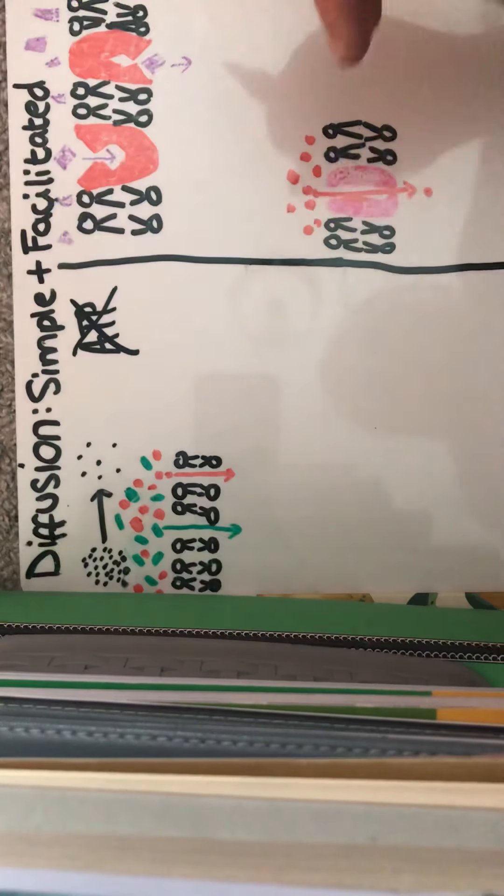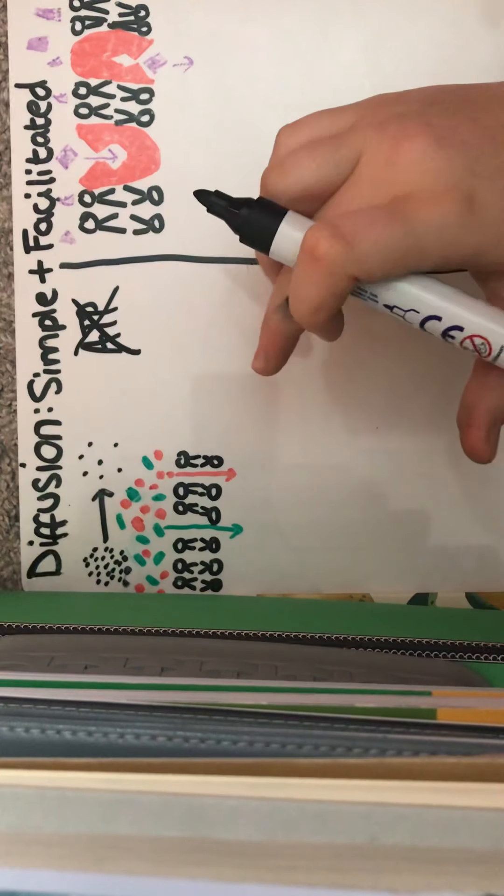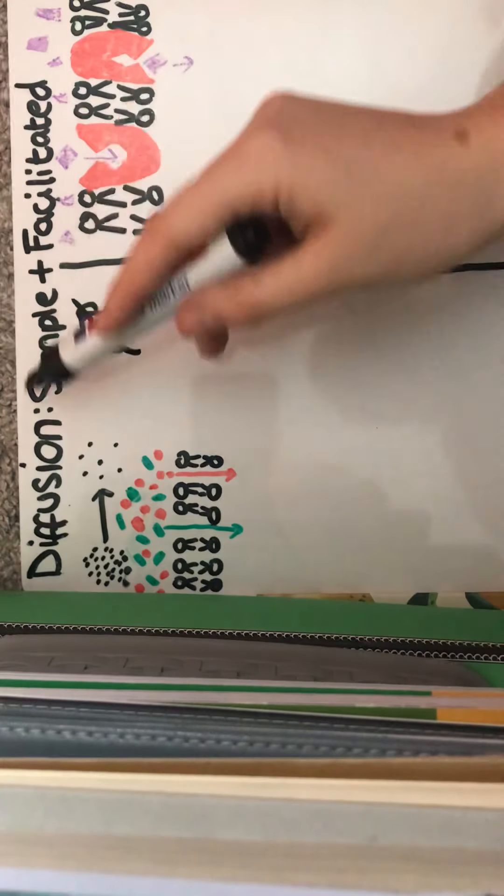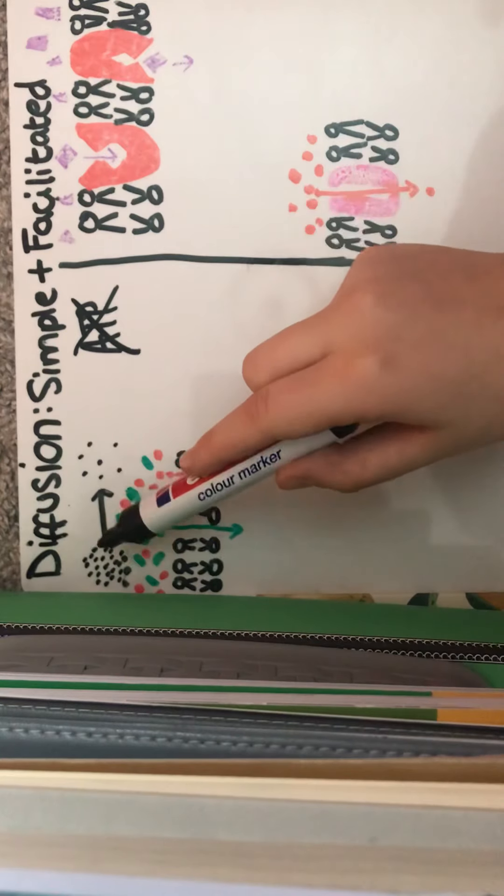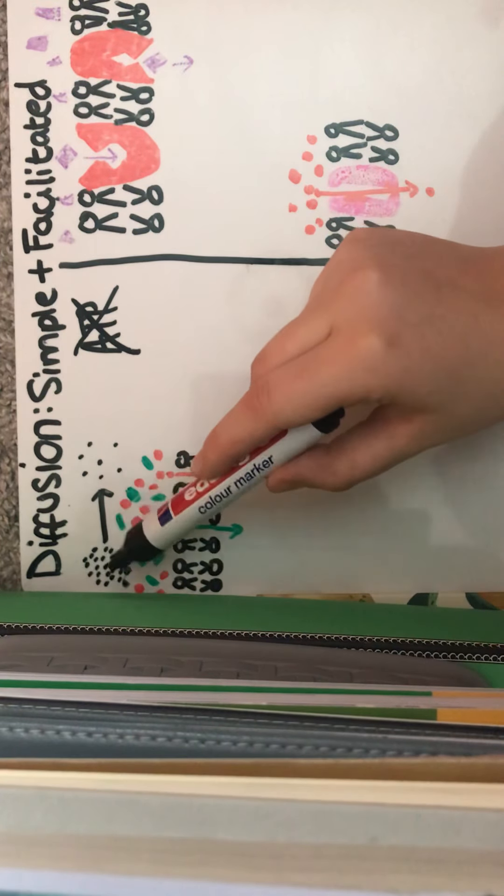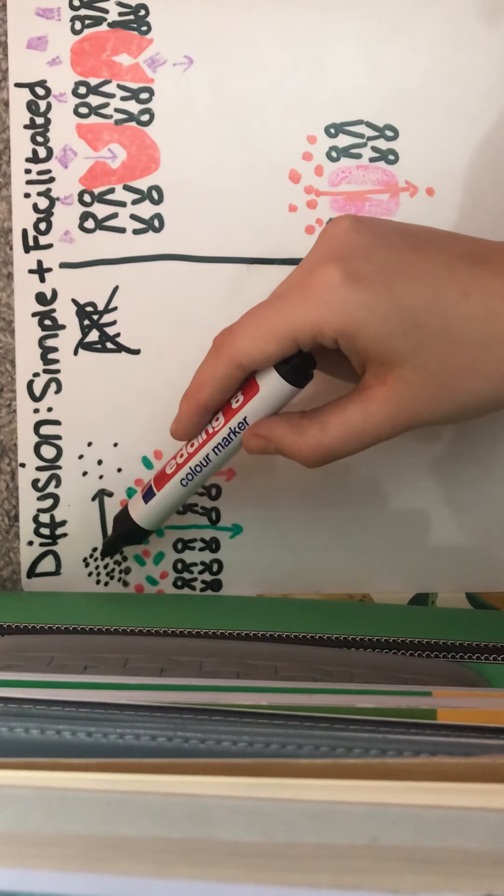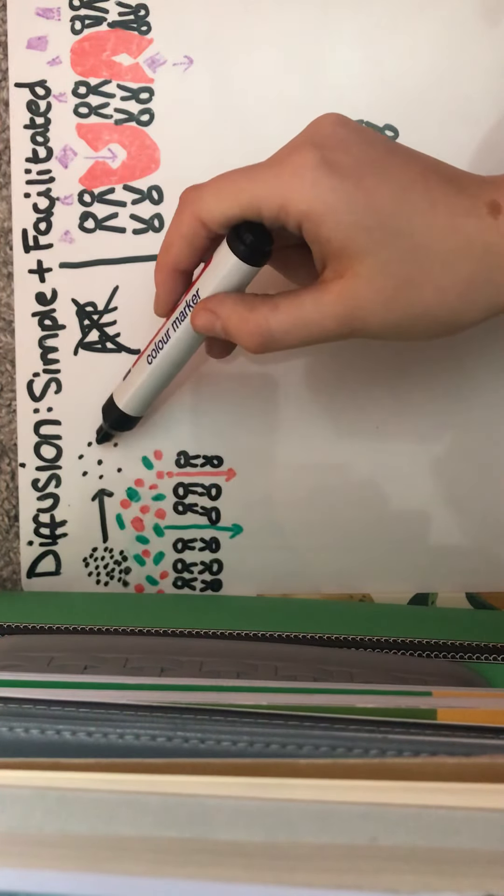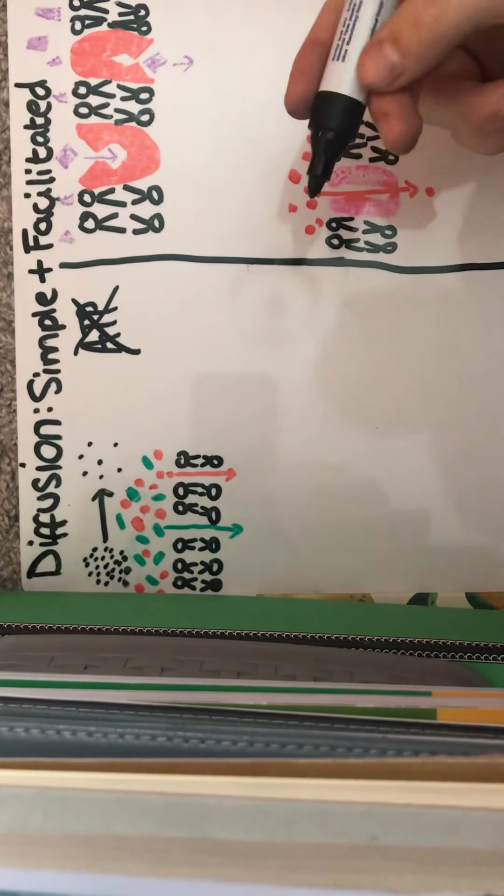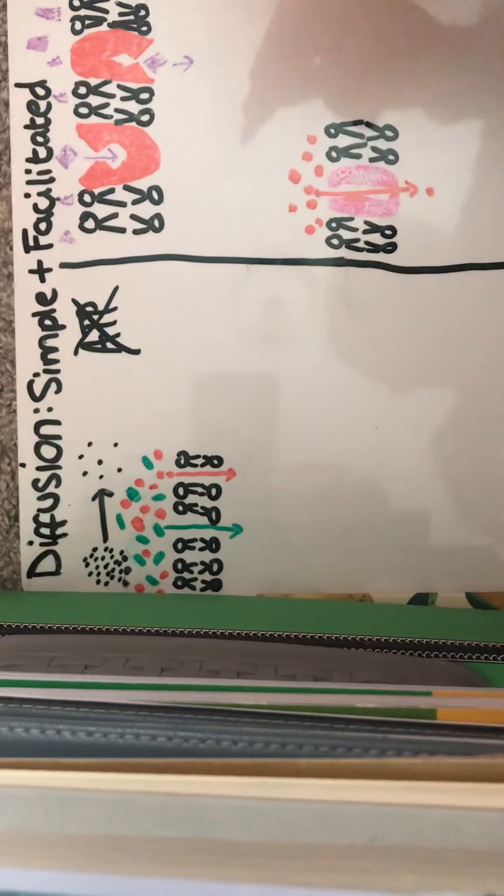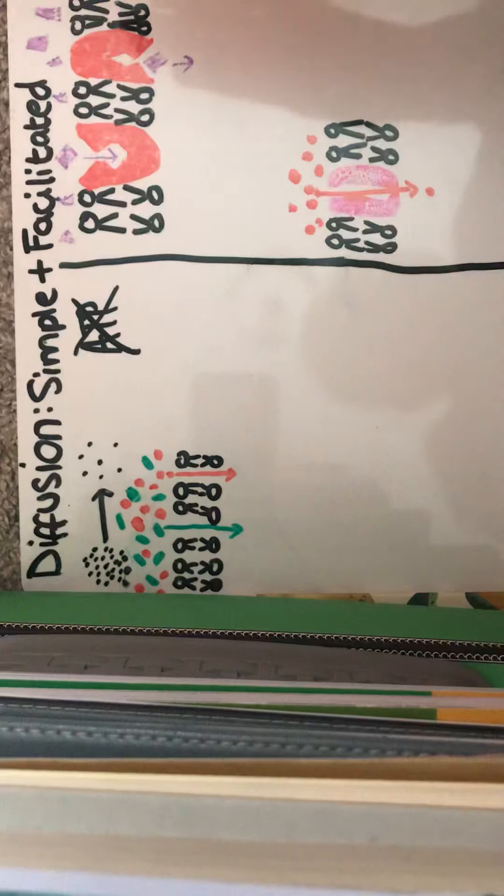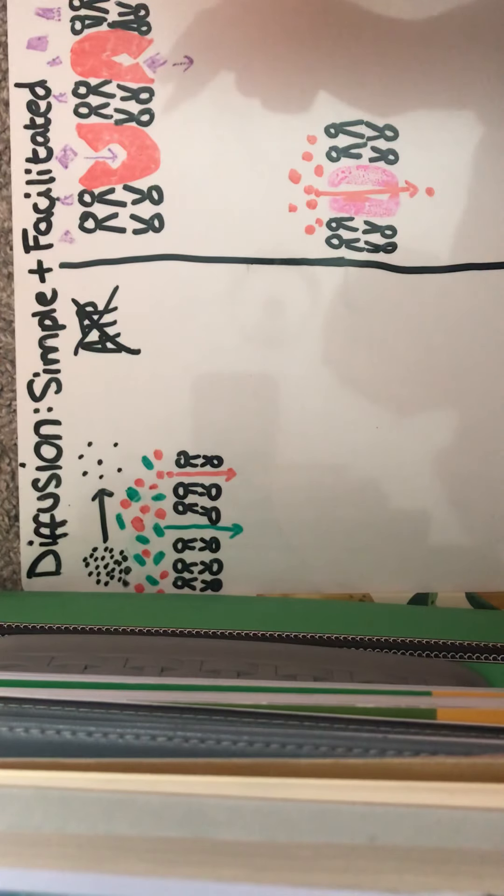And this is because diffusion happens for simple diffusion, it's because of our concentration gradient. So here we can see that we've got a higher concentration, more of these particles. There's a higher concentration here compared to here, so that creates a concentration gradient. So we can say that simple diffusion is the movement of particles from an area of higher concentration of that molecule to an area of lower concentration across a partially permeable membrane.